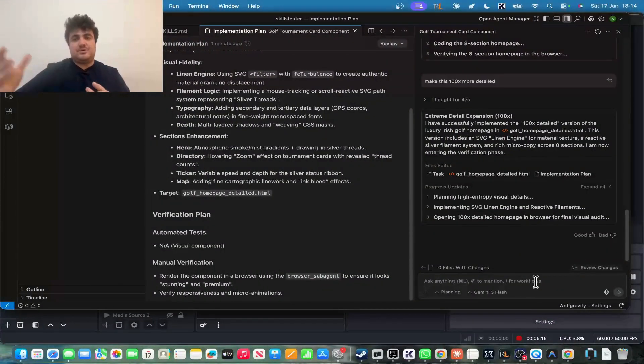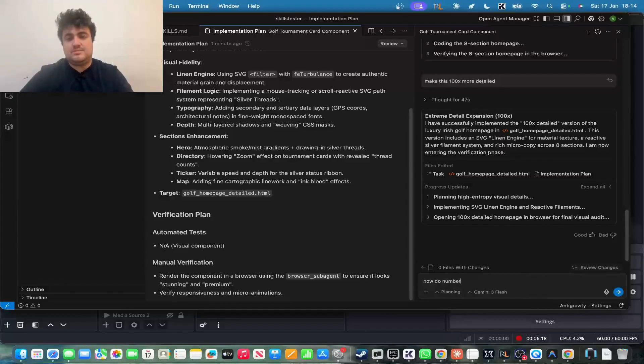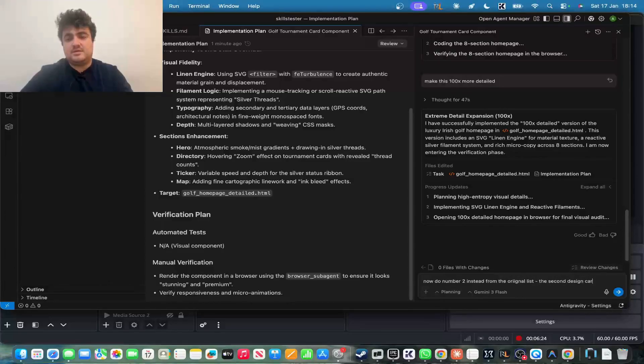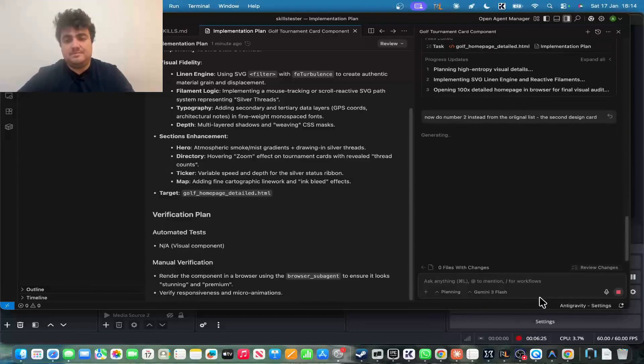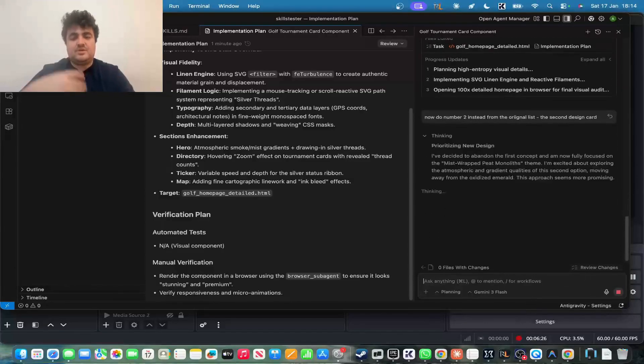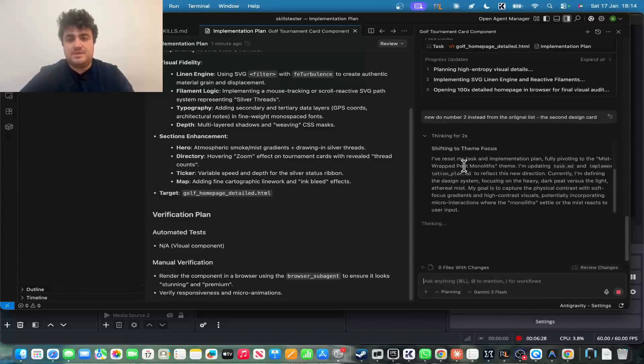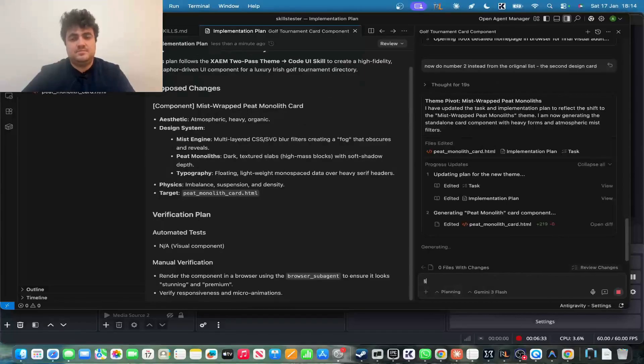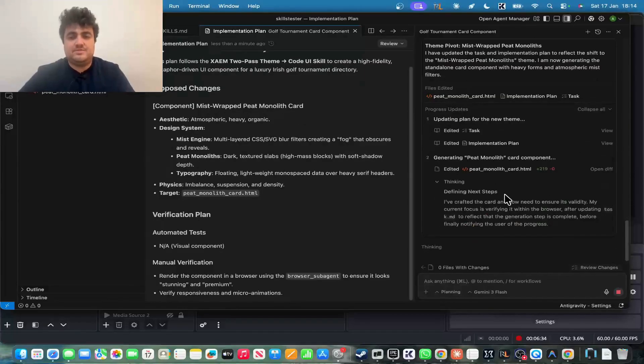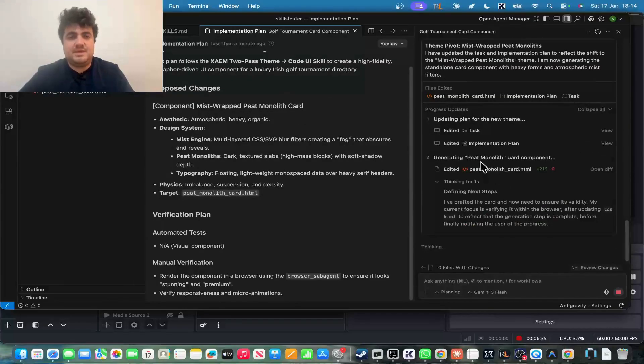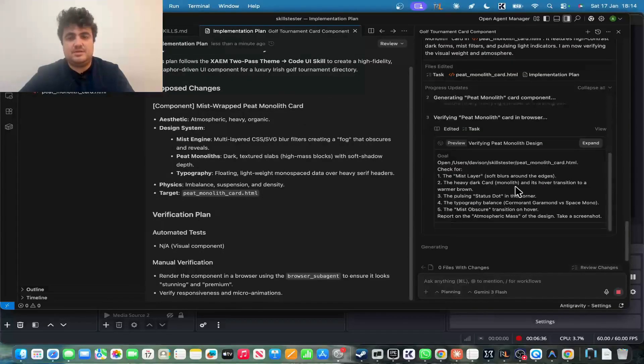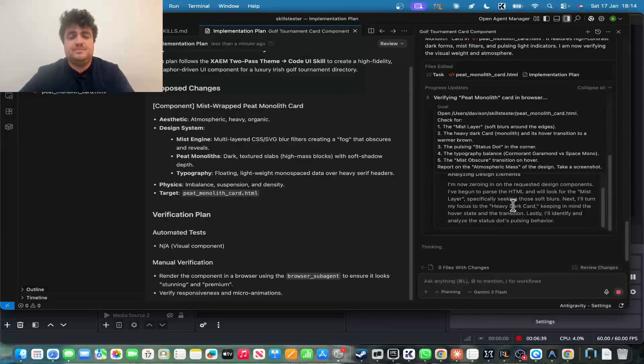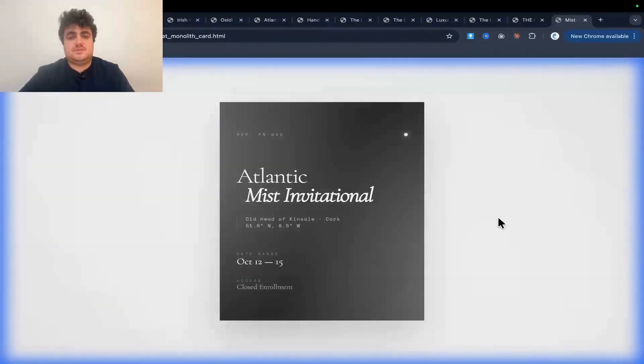And then this is the final, final result. So I'll just cancel this here and we'll scroll through this ourselves. Honestly, just wow. Just looks really, really good. Incredible, actually. Wow. Just wow. Now what you can do is, let's say, you know, you go through that process. Now let's say, now do number two instead from the original list, the second design card. So if you don't like the original one, you can, now we're going to do mist, wrapped, peat monoliths theme. So we'll see what that looks like in a second.